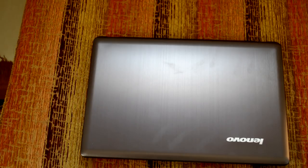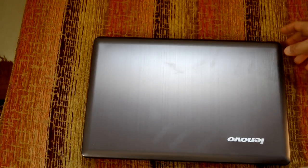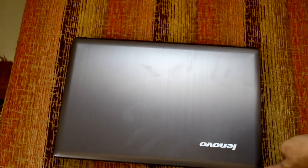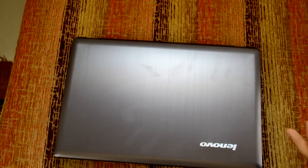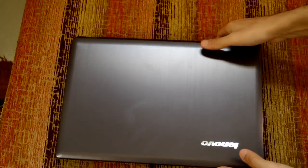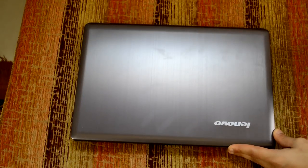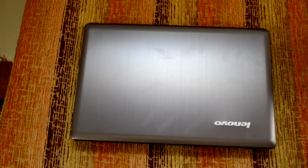So while talking about build quality, what are the things that you should keep in mind? Firstly, while looking at the build quality, you should see the material used in manufacturing the laptop itself. As you can see, in this laptop, this is the Lenovo Z480 laptop which I am personally using.